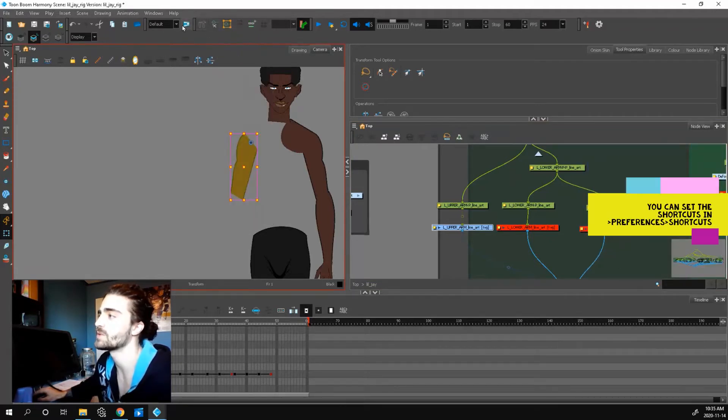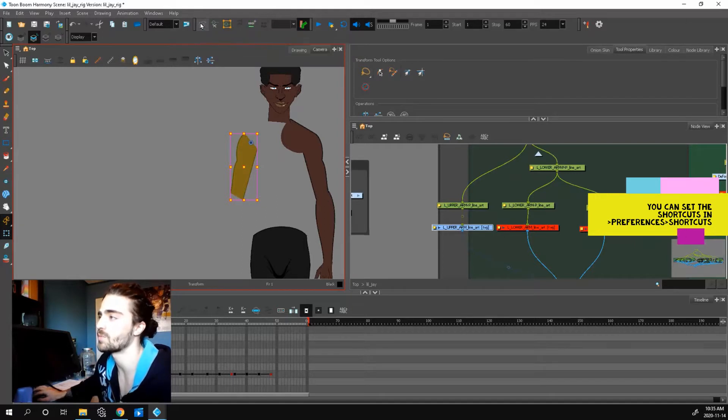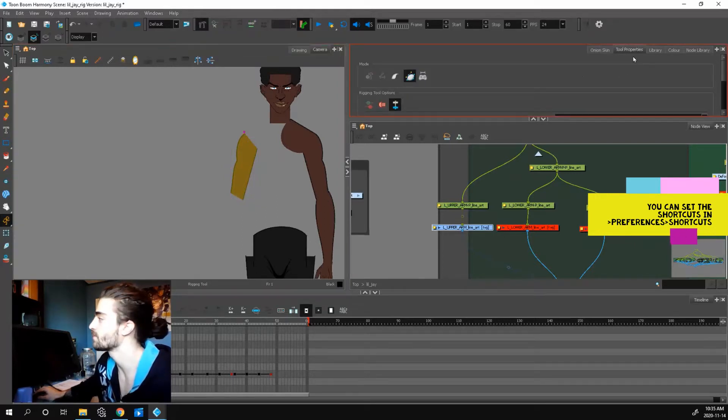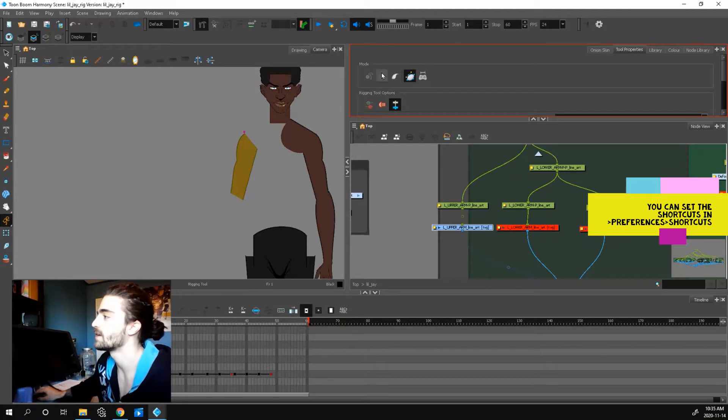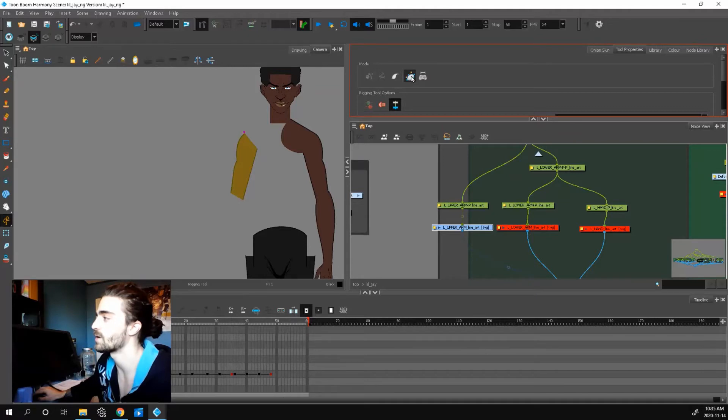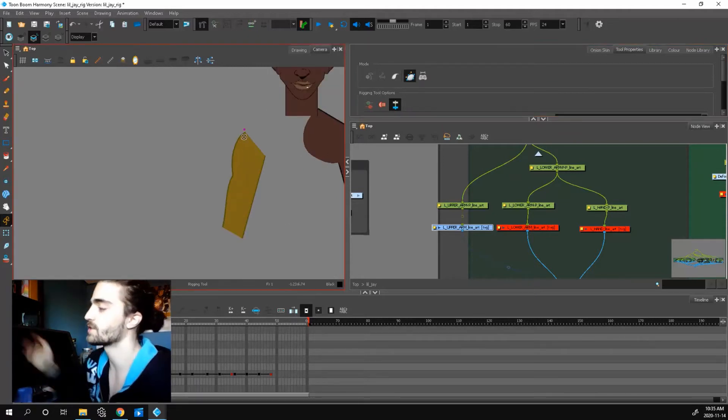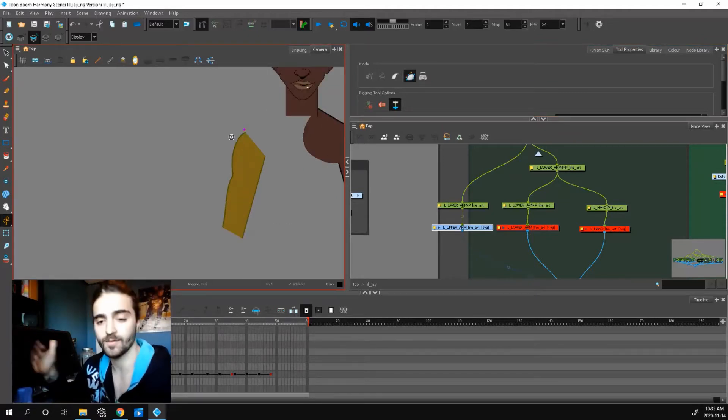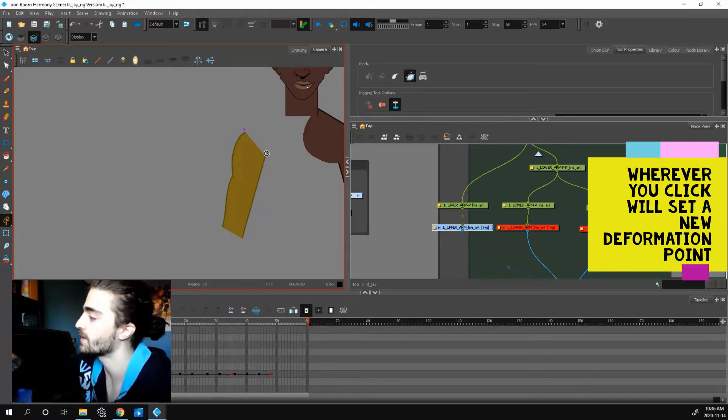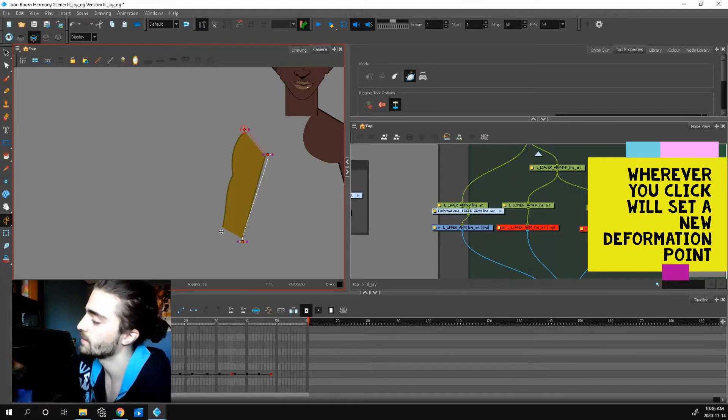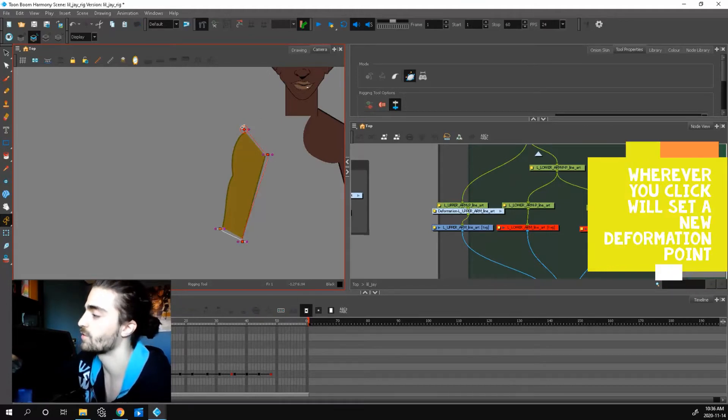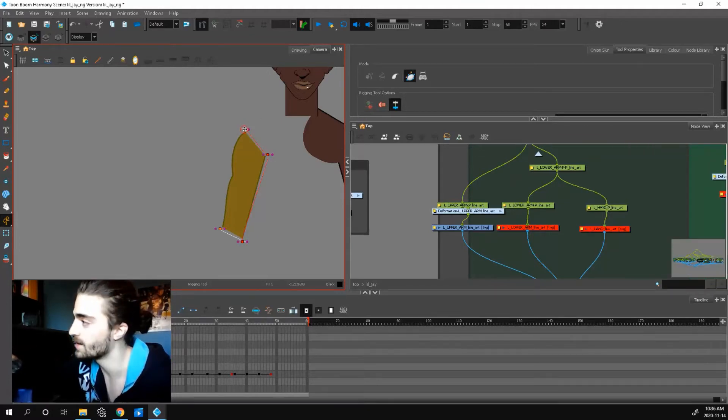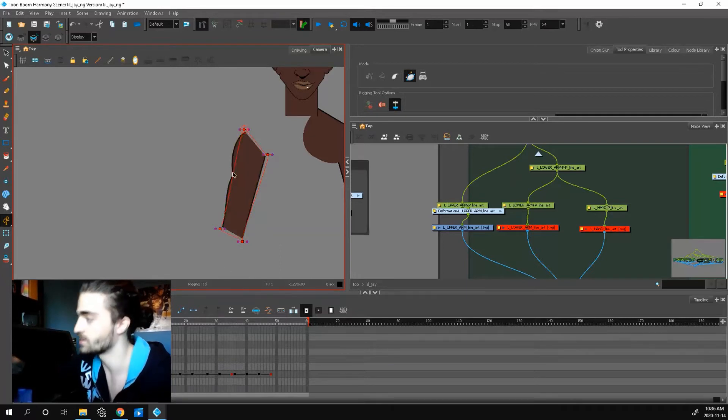What you want to do is press this little hammer and wrench tool. Press it and go to your tool properties. Now these are all different kinds of bones and deformers you can use, but let's click this one. This is the envelope deformer that you want. Now I can start making my deformation. What I'm going to do is make a border. So I'll click here, here, usually just the four corners is enough. Press alt and close it.